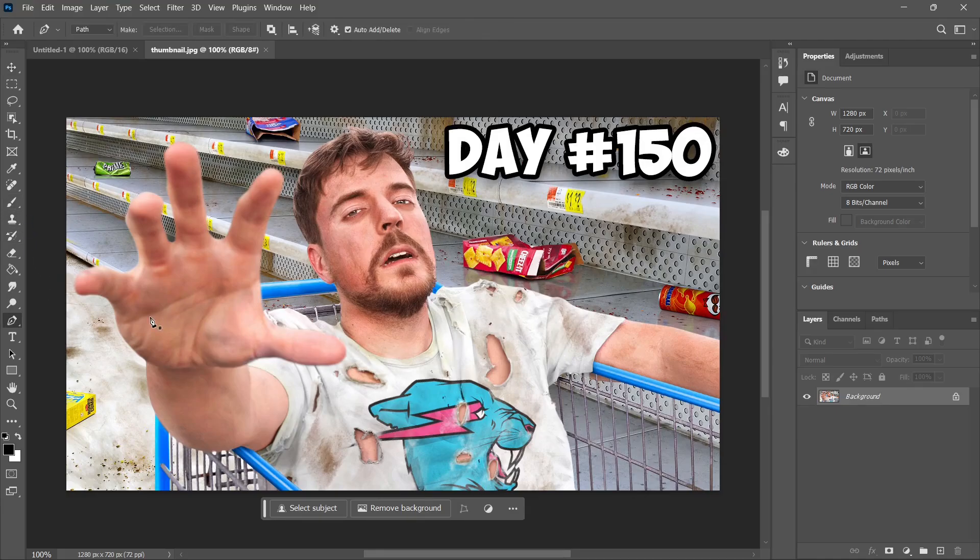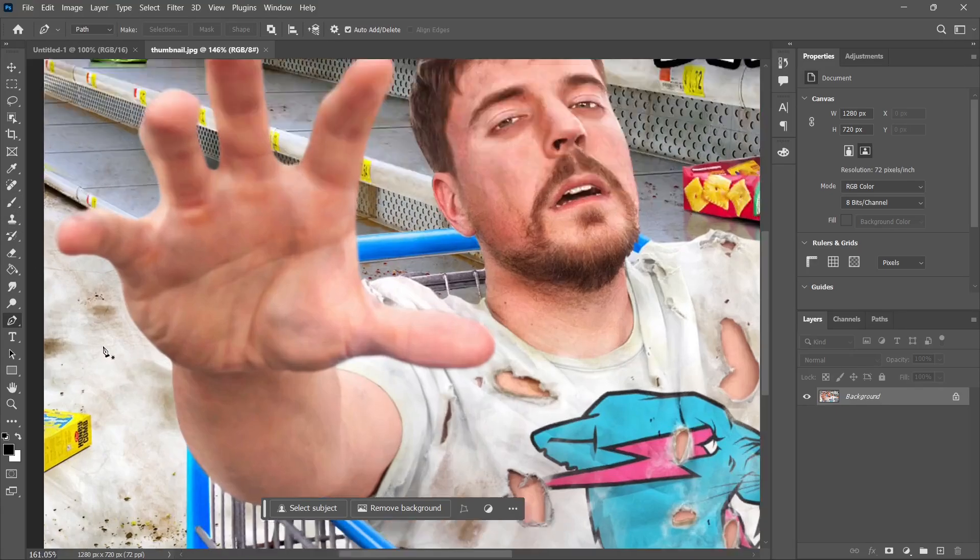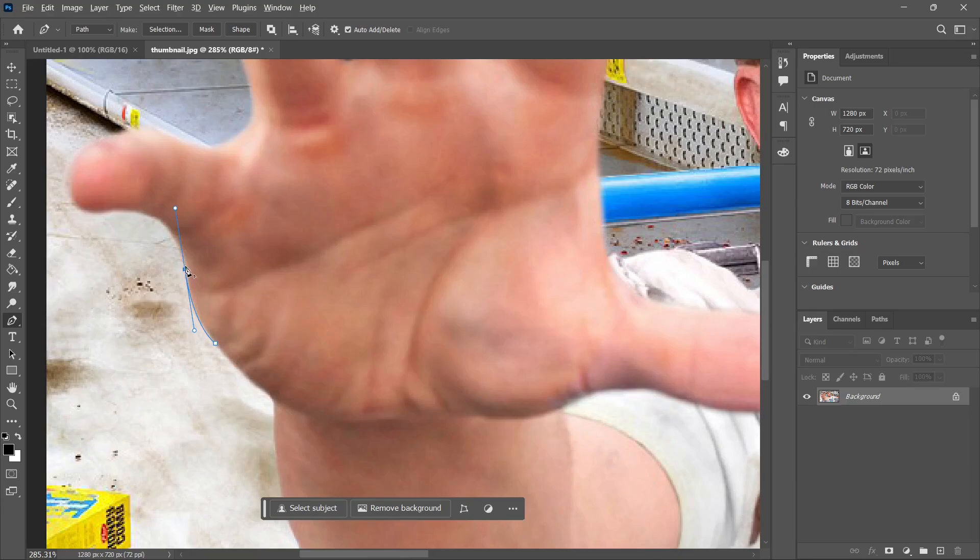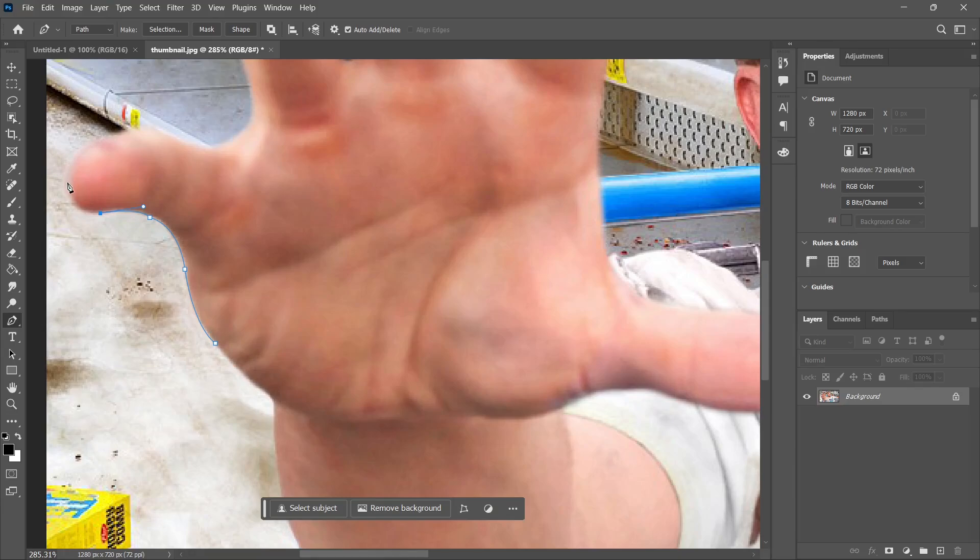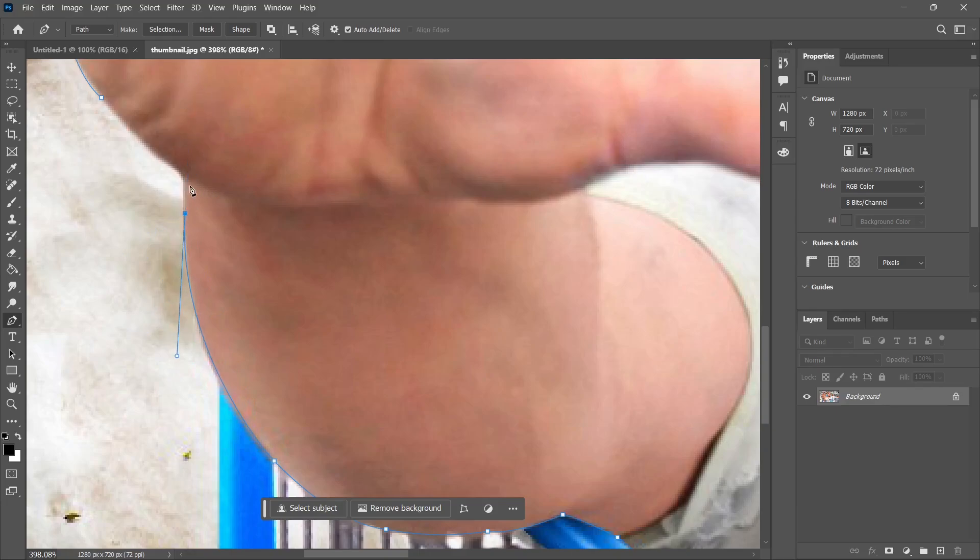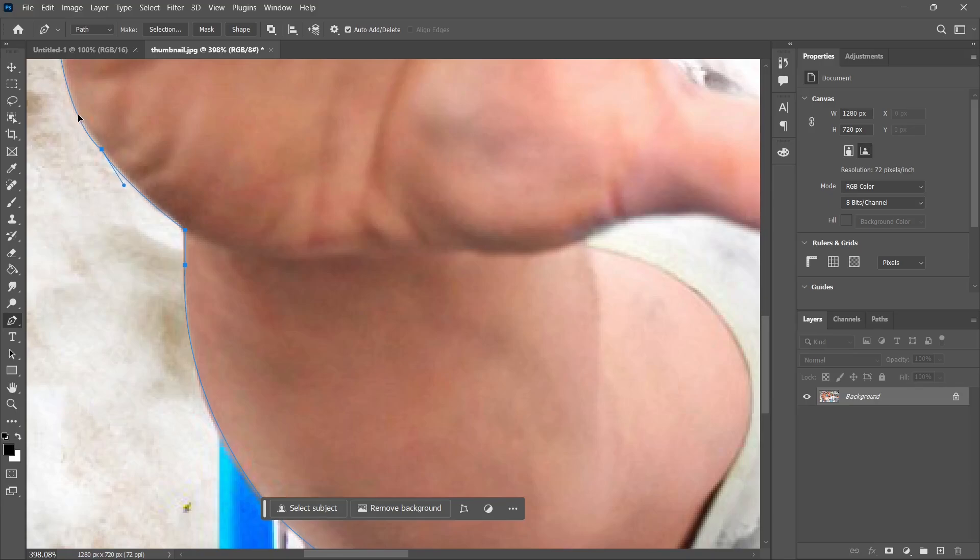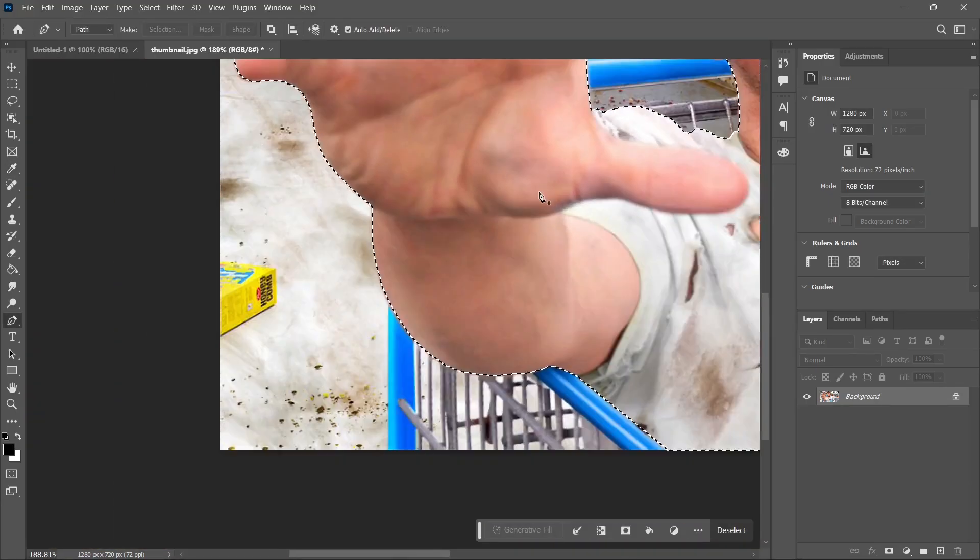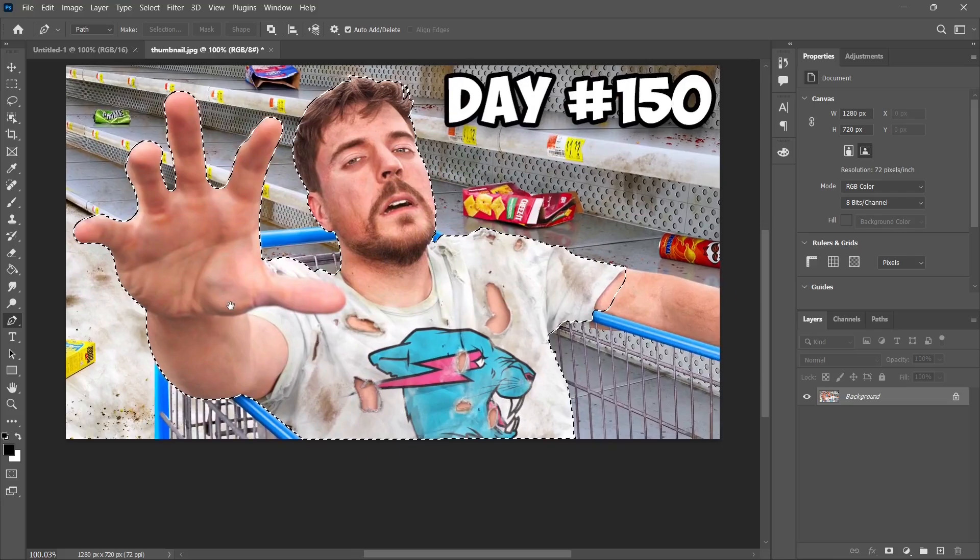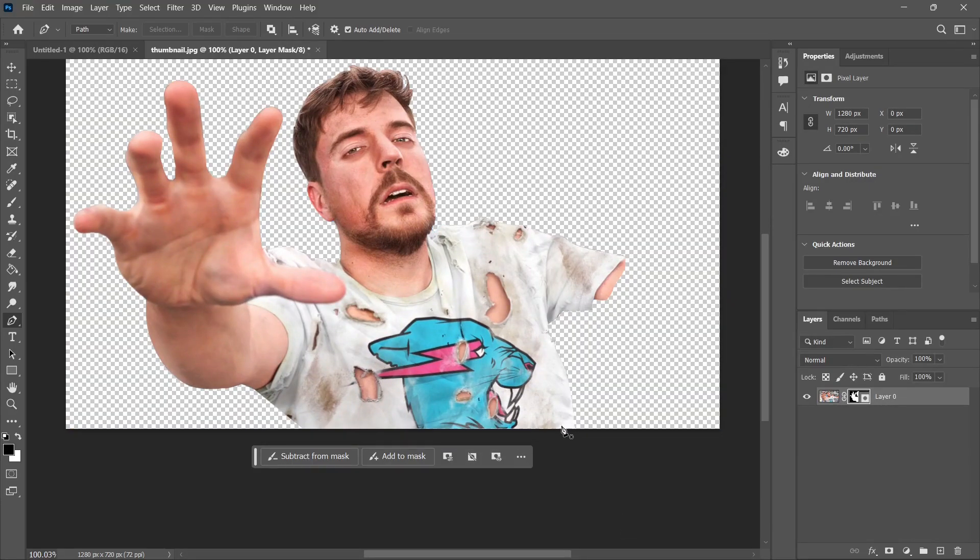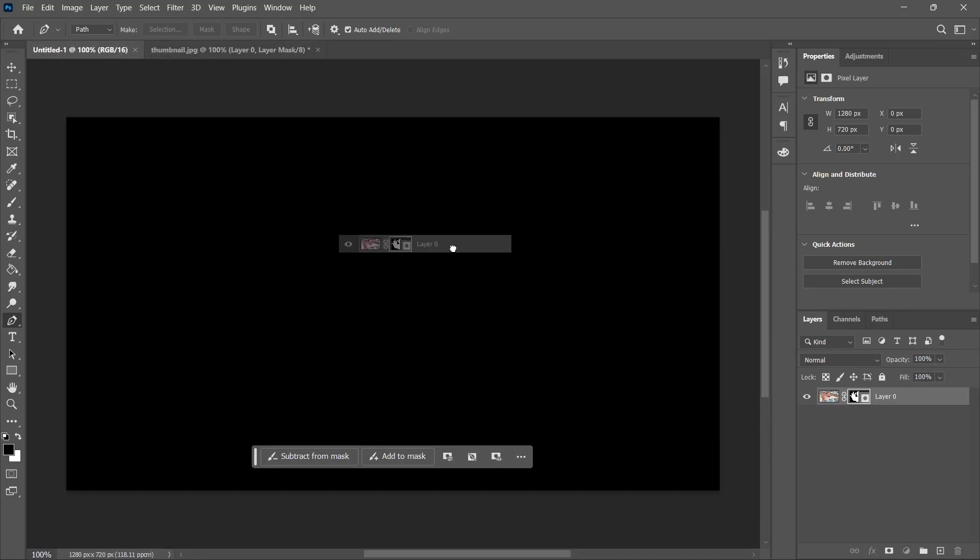Let's mask him out using the pen tool clearly and smoothly. It's boring to watch, let me skip this part. Perfect, so we have made a selection. Let's select it and click mask out.